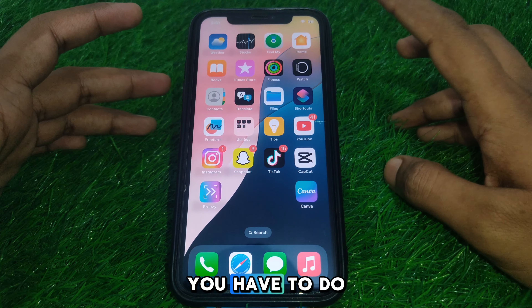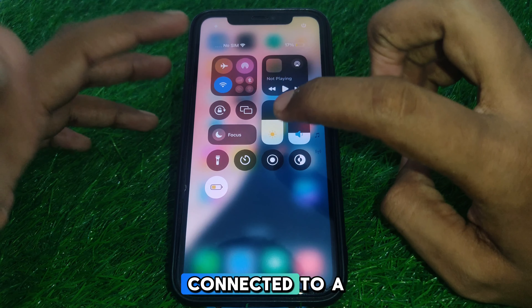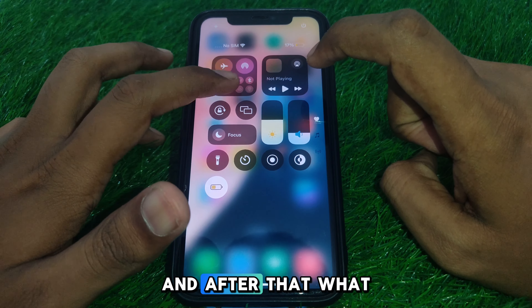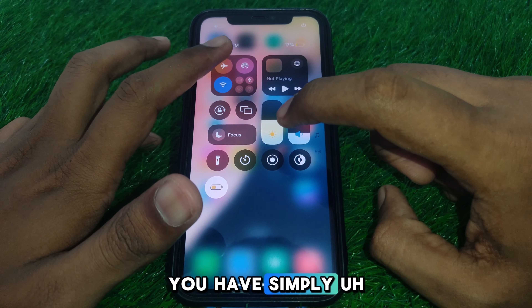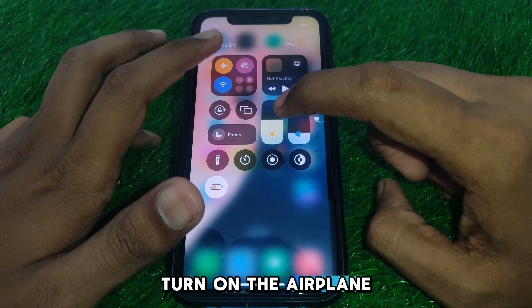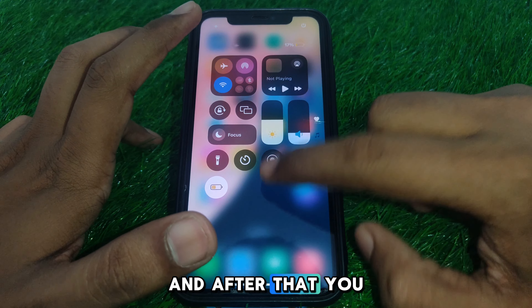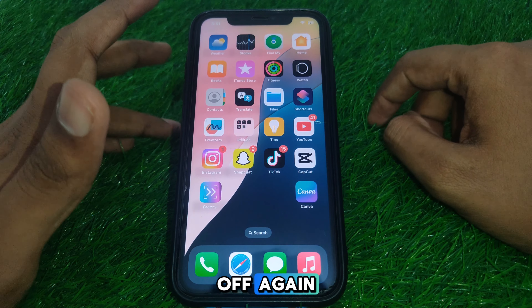First of all, you have to simply make sure that you are connected to a proper Wi-Fi internet connection. After that, you have to turn on airplane mode for a few seconds and after that simply turn it off again.